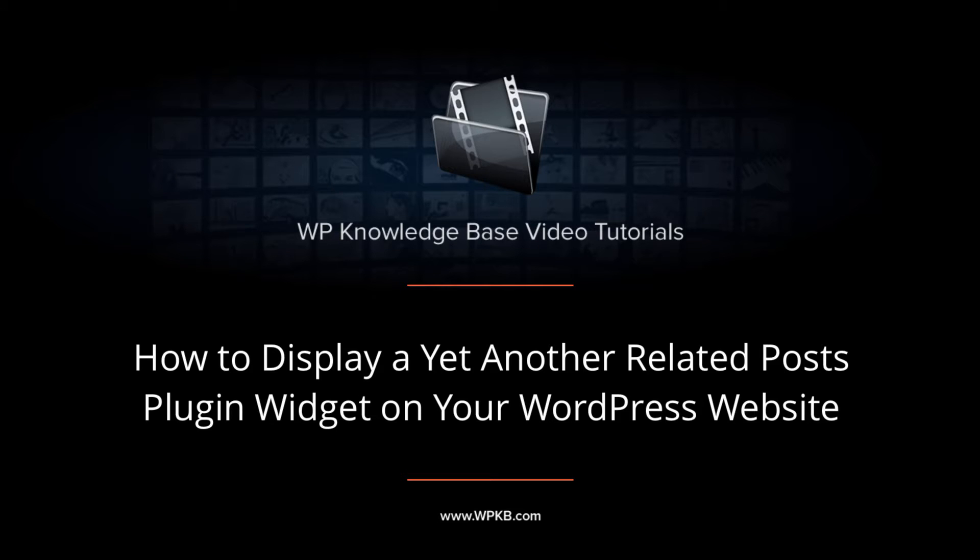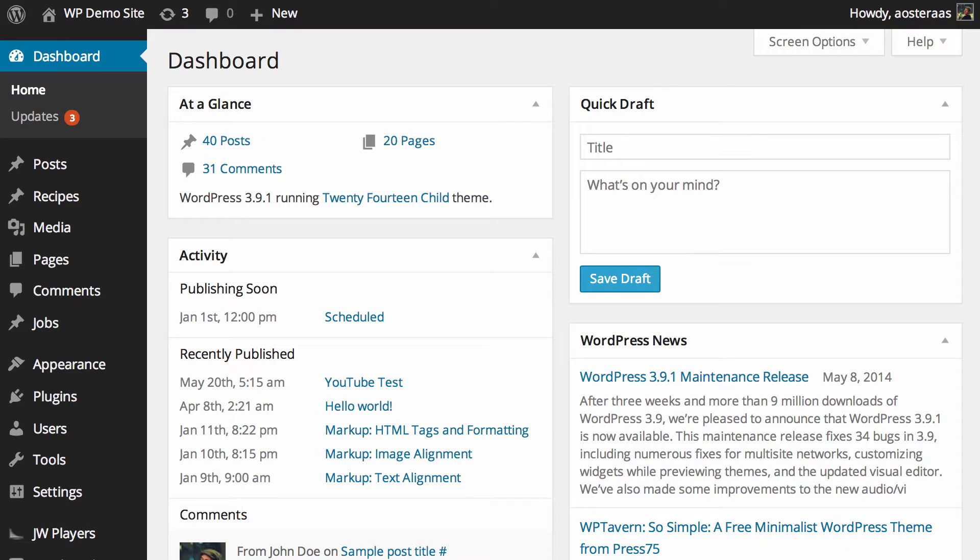In this video we're going to show you how to add a widget to your website using yet another related posts plugin to display related content.